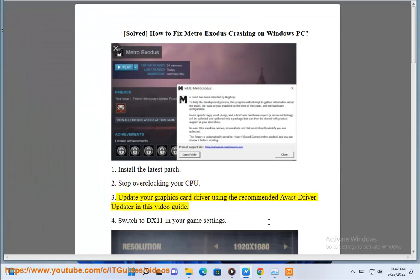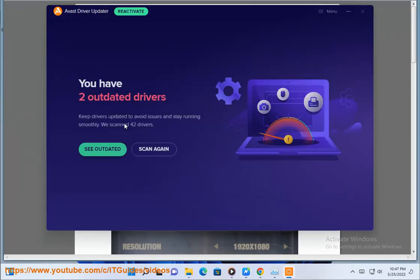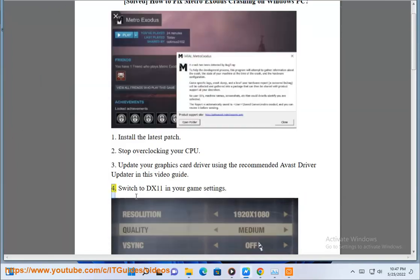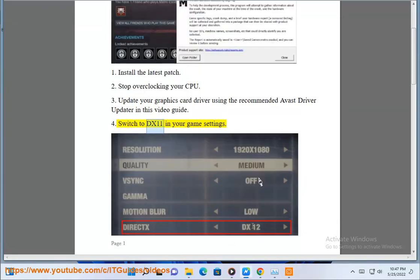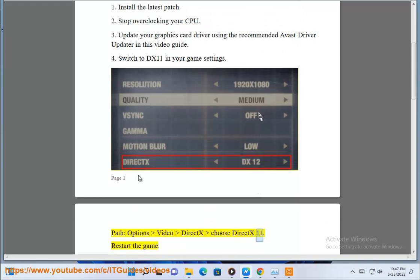3. Update your graphics card driver using the recommended Avast driver updater in this video guide. 4. Switch to DX11 in your game settings. Path: Options > Video > DX, choose DX11. Restart the game.